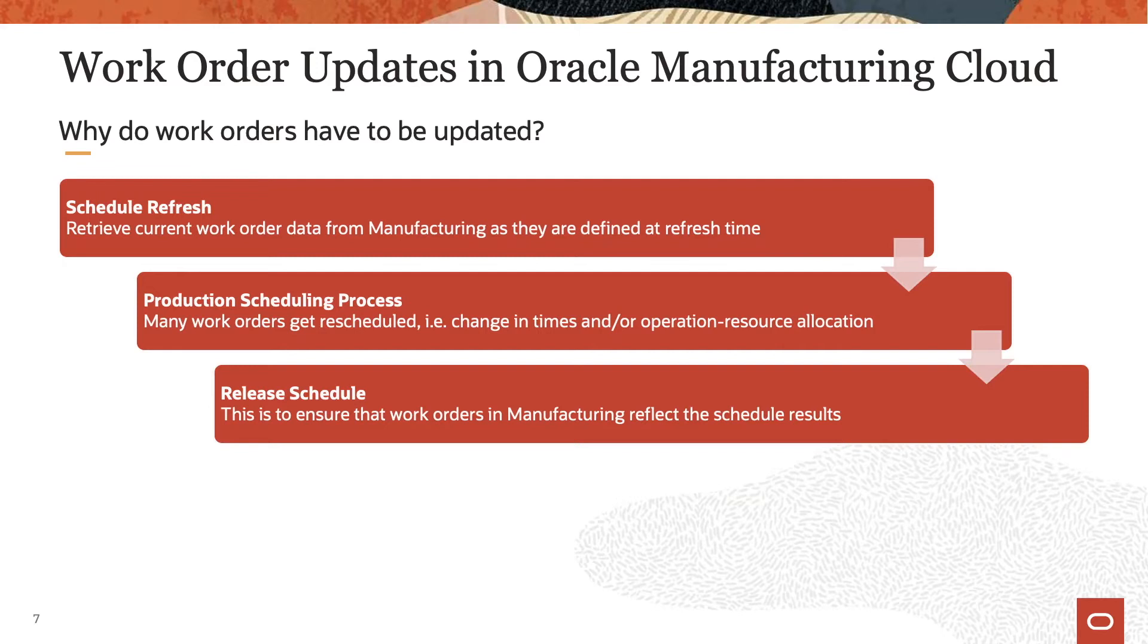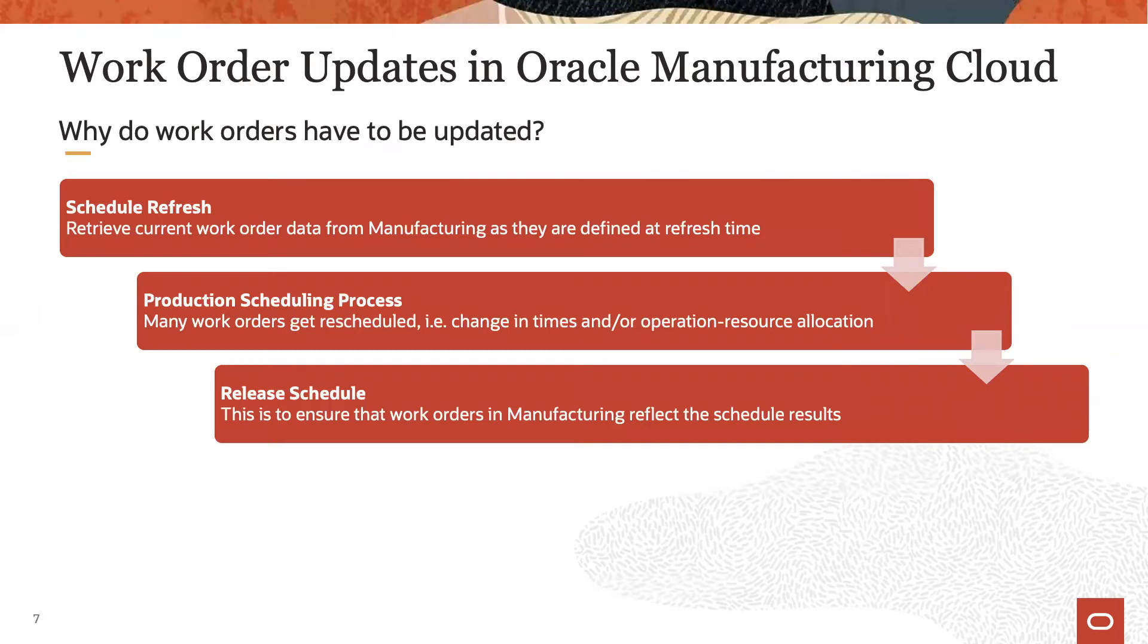We know that the work orders in Oracle Manufacturing Cloud drive shop floor execution. In addition, generating a production schedule is not a self-solving exercise but has the objective to create the best possible schedule that is then actually executed, ideally in that fashion.